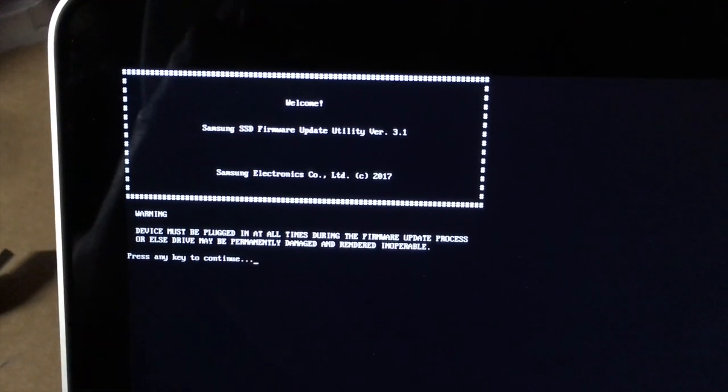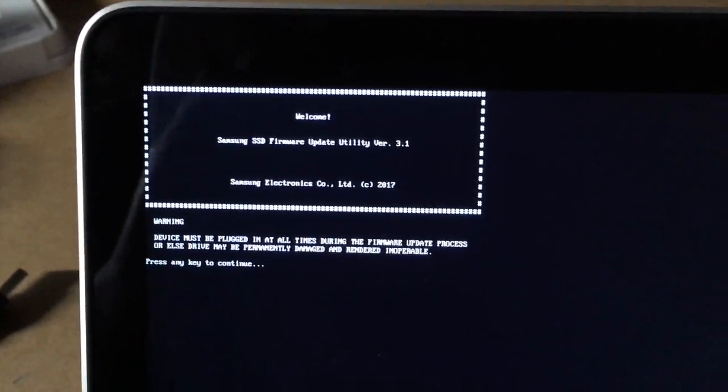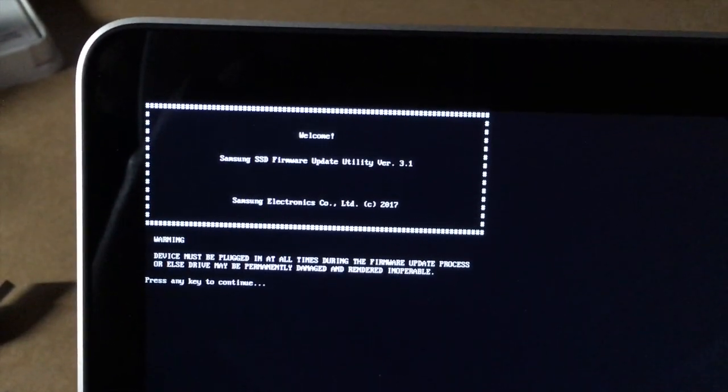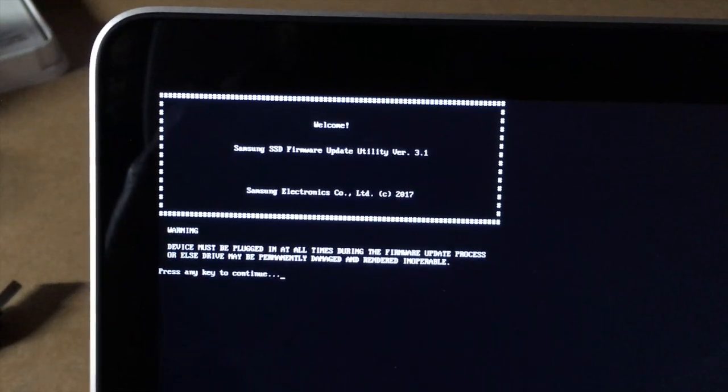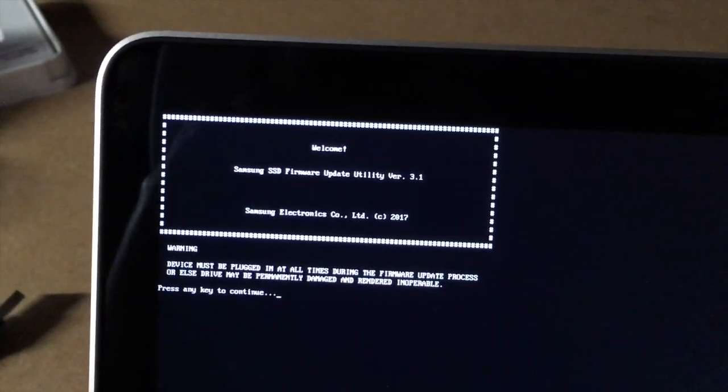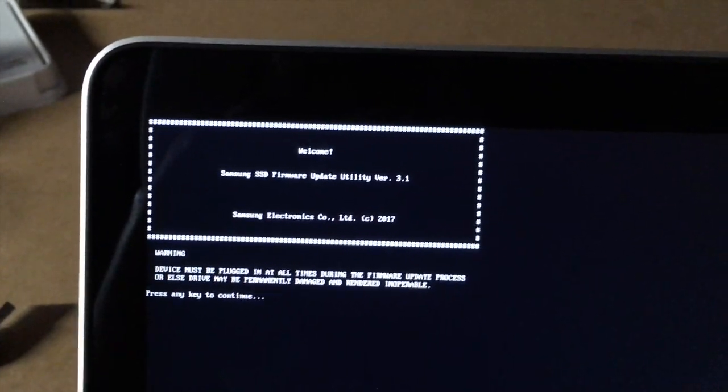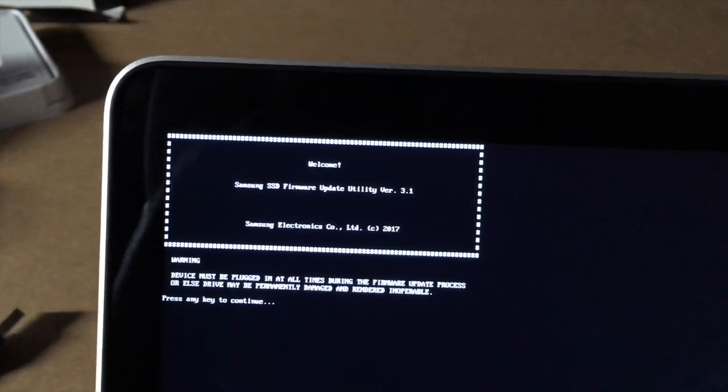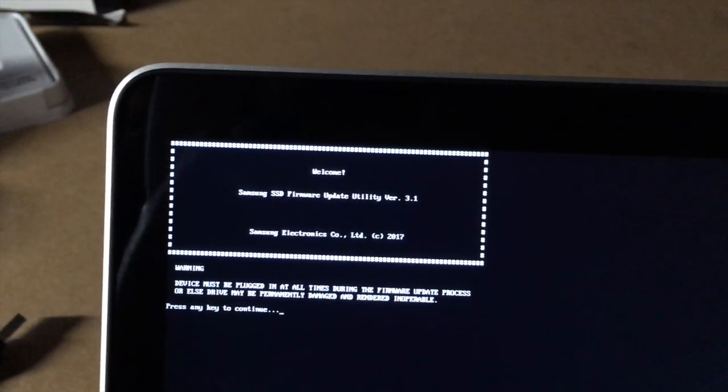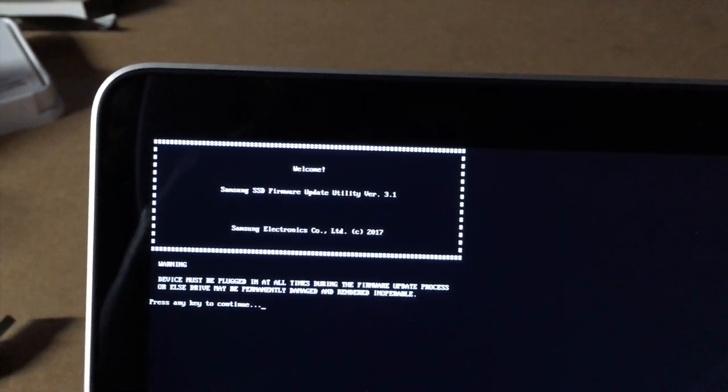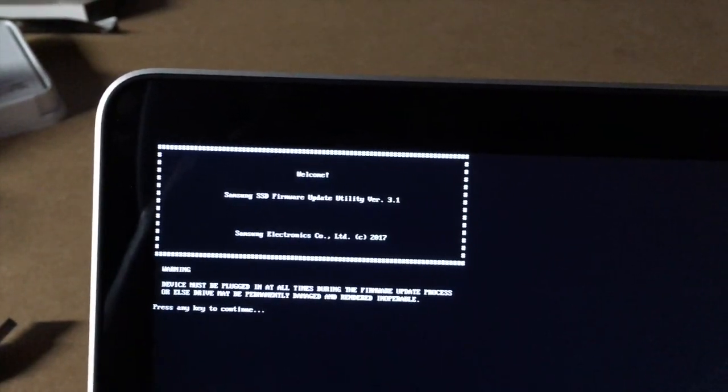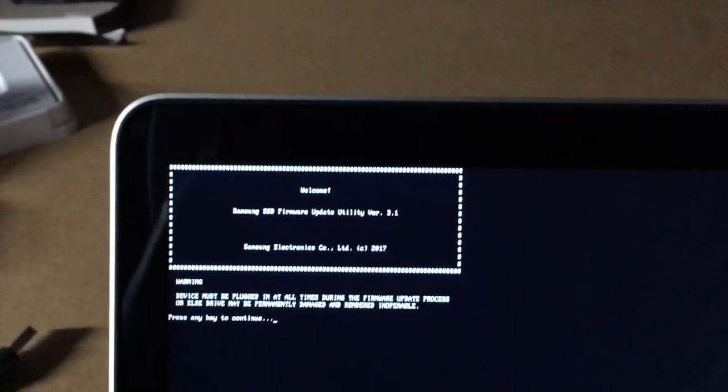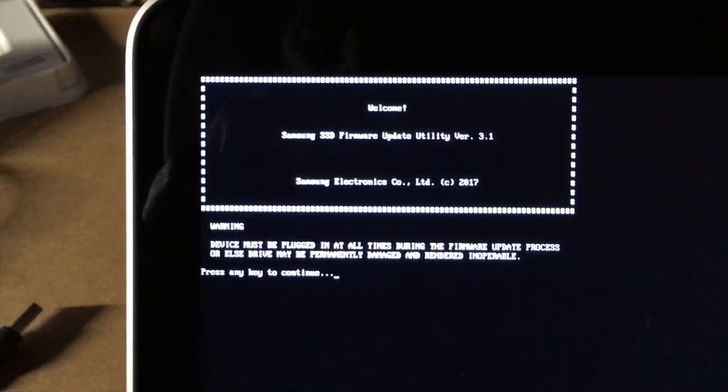You'll see some text on the screen. This is a retina display so everything's just tiny. I'm a little closer. It says welcome Samsung SSD firmware update utility. It says press the key to continue. It says the device must be plugged in at all times during the firmware update process or else the drive may be permanently damaged or rendered inoperable. So I'm going to go get my cord and plug this in.